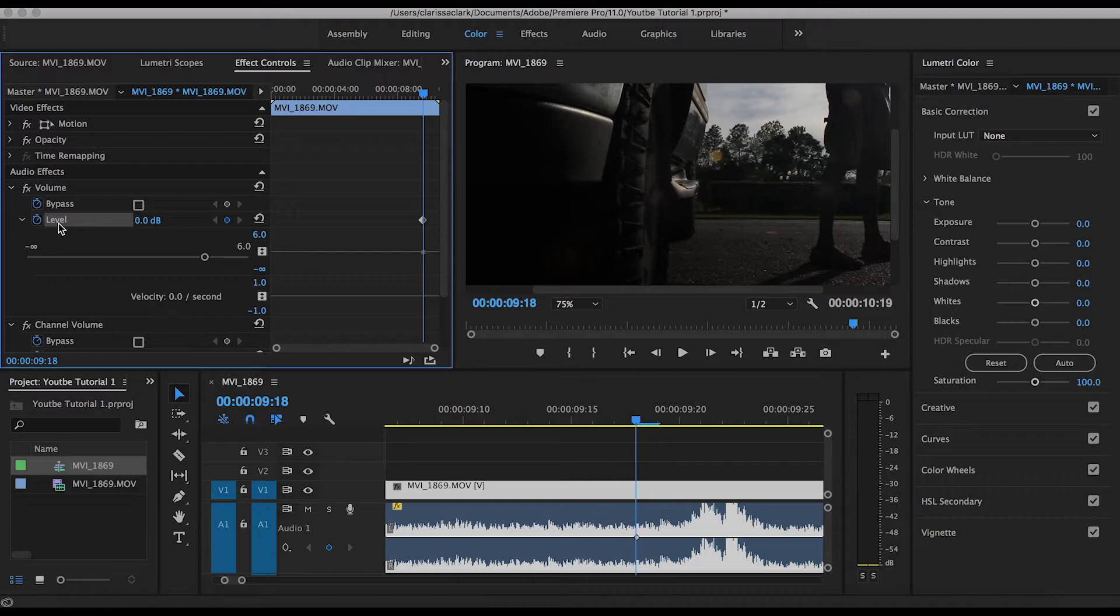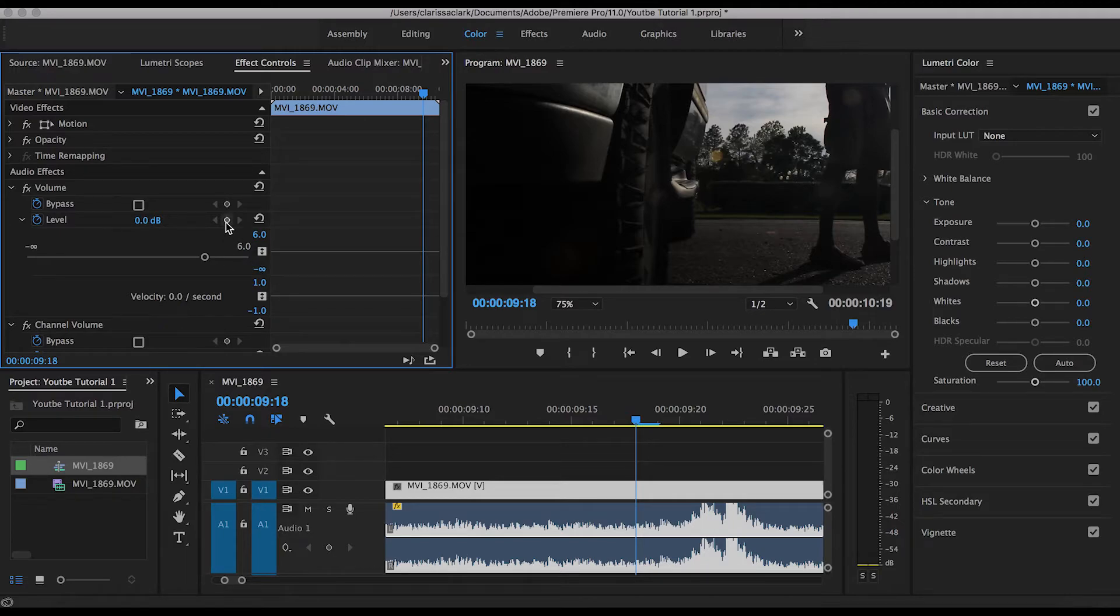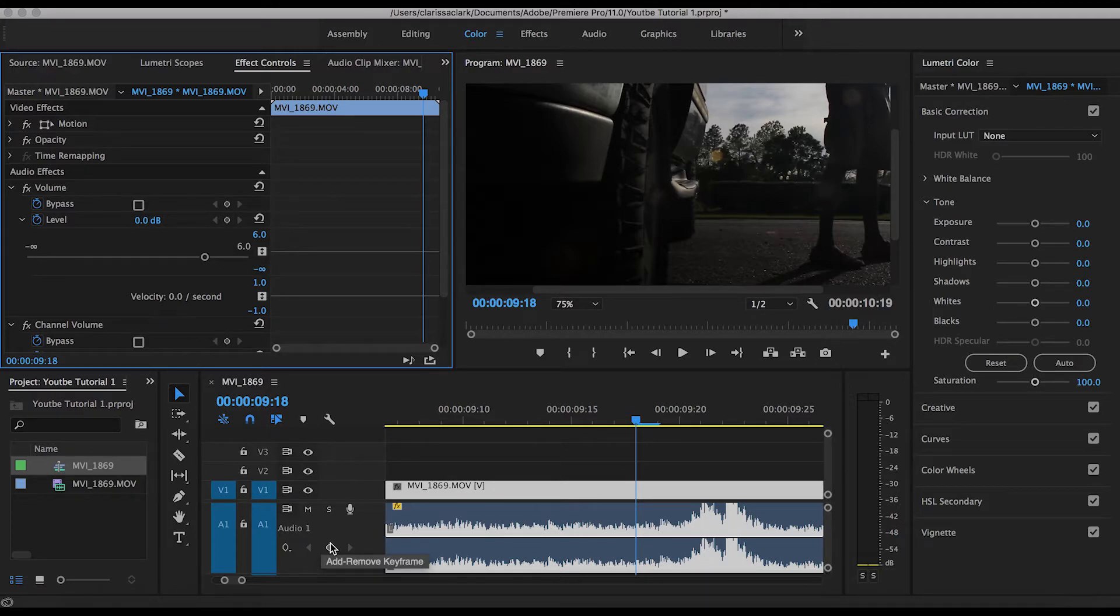So since I clicked on this once, there's already a keyframe, but let me just go ahead and delete that to show you. So what you want to do is click here, or this little keyframe device here. I'm going to use the one up here and just go ahead and click that.